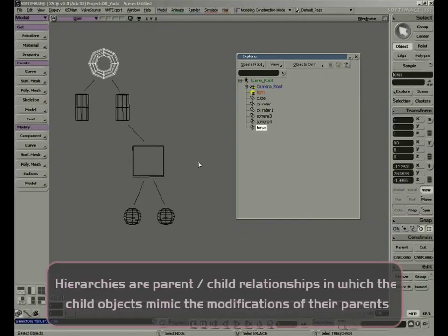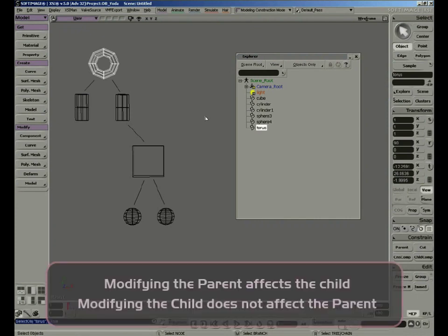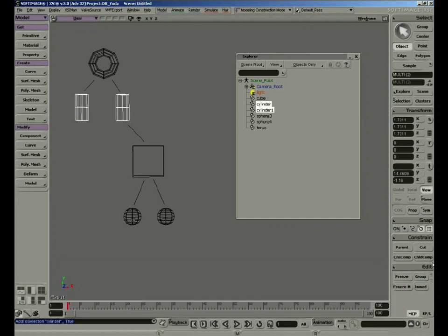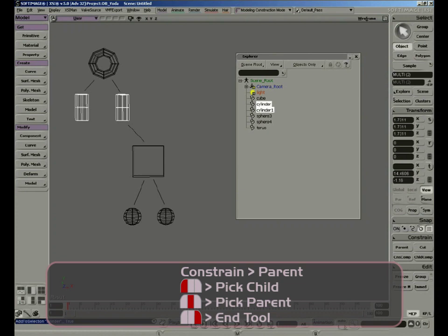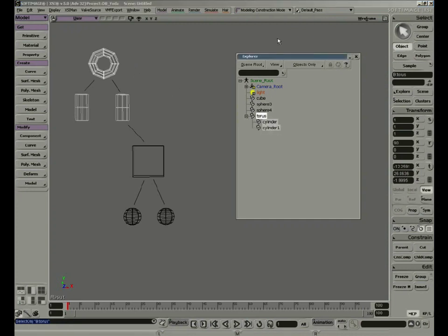Hierarchies are parent-child relationships in which the properties of the parent are propagated to the child. I can modify a child without affecting the parent, but whatever I do to the parent is going to affect the child. We're going to build a hierarchy where we have two cylinders that are children of the torus. Select the objects that will be the children and click Parent. Down in the information bar, we can see what each mouse button will do: left mouse button picks a child, middle mouse button picks a parent, and right mouse button terminates the tool. So middle-click on the torus and right-click to end the tool. In the Explorer, if you open the torus, you can see it has two children.